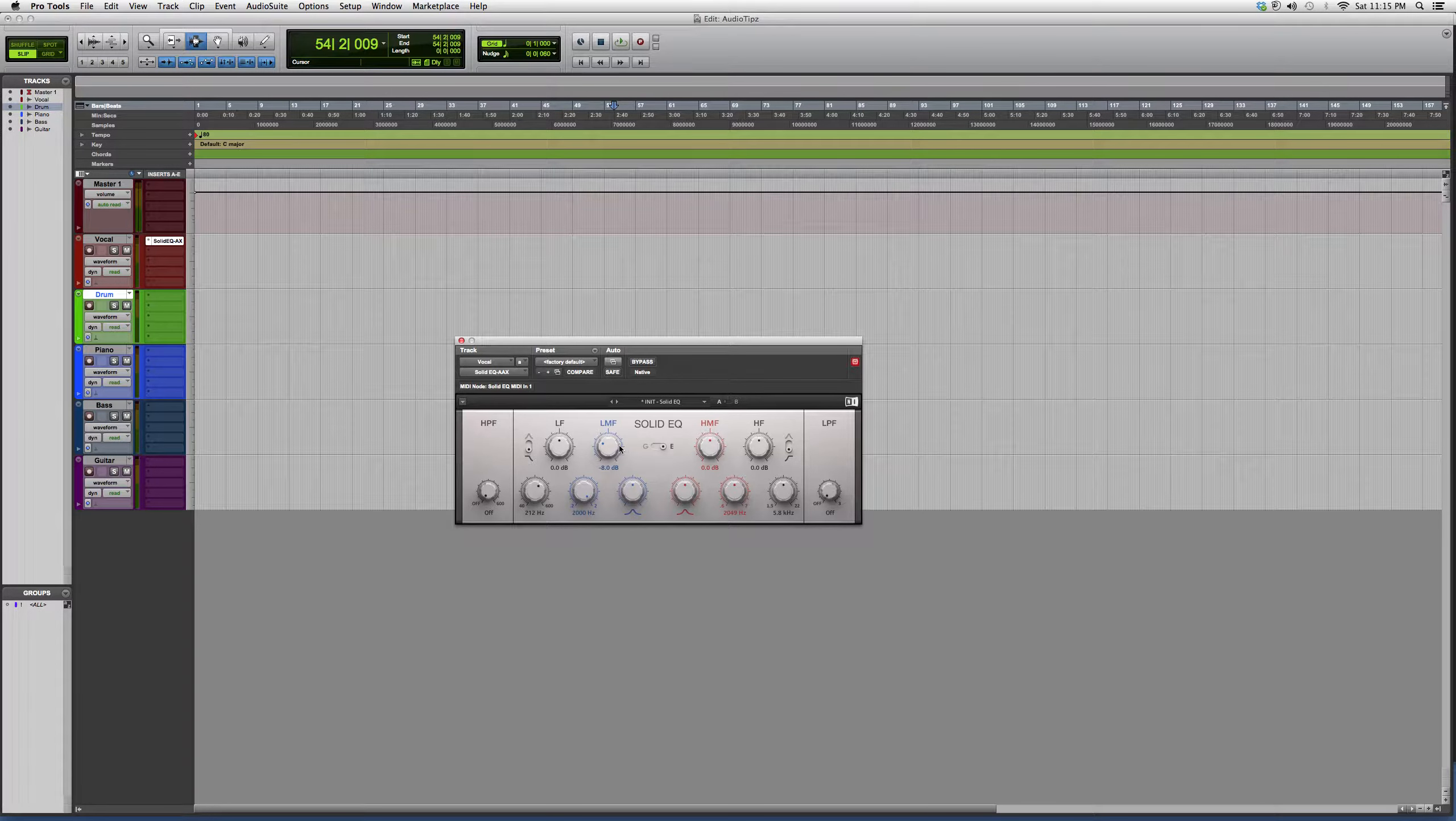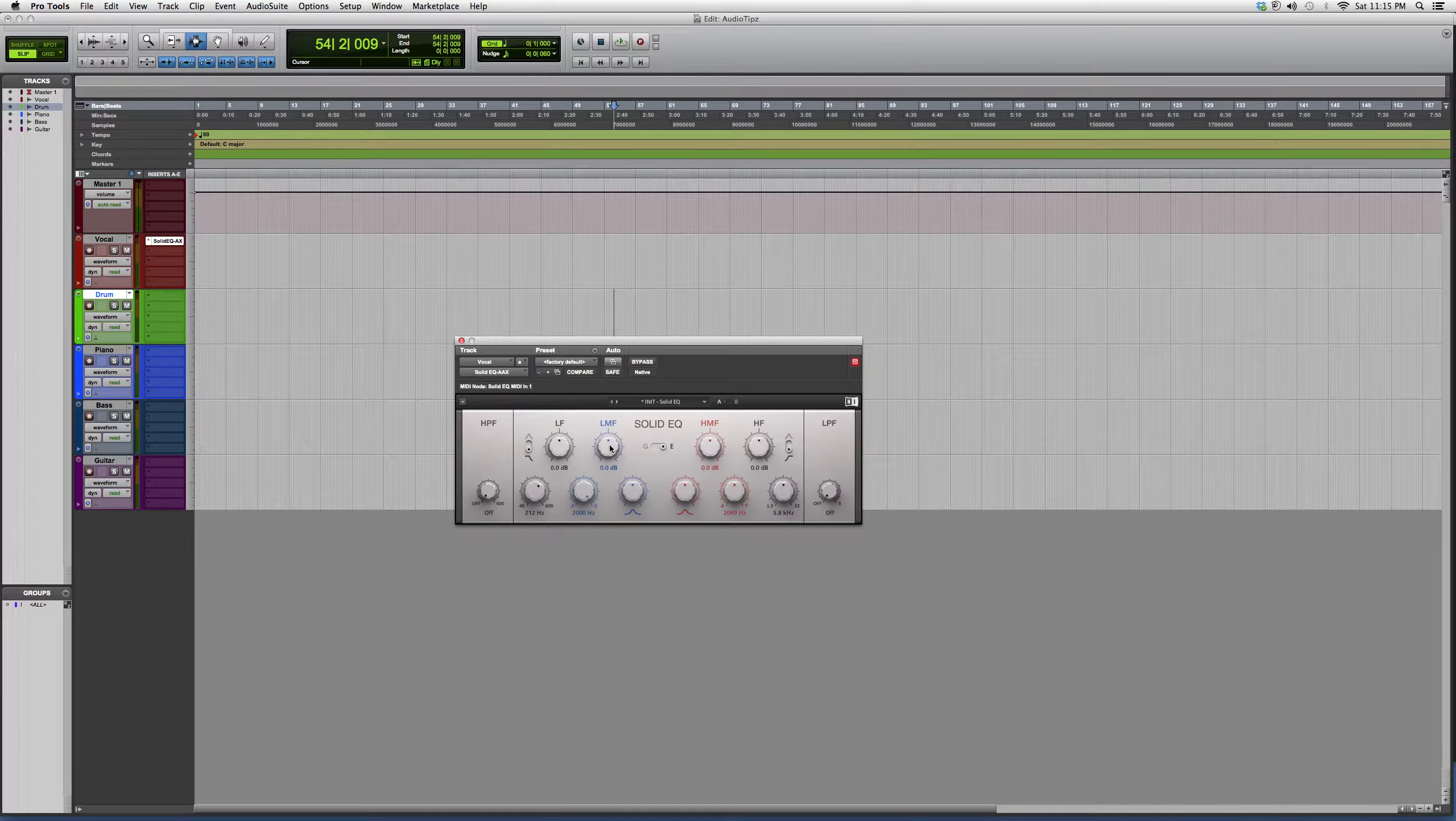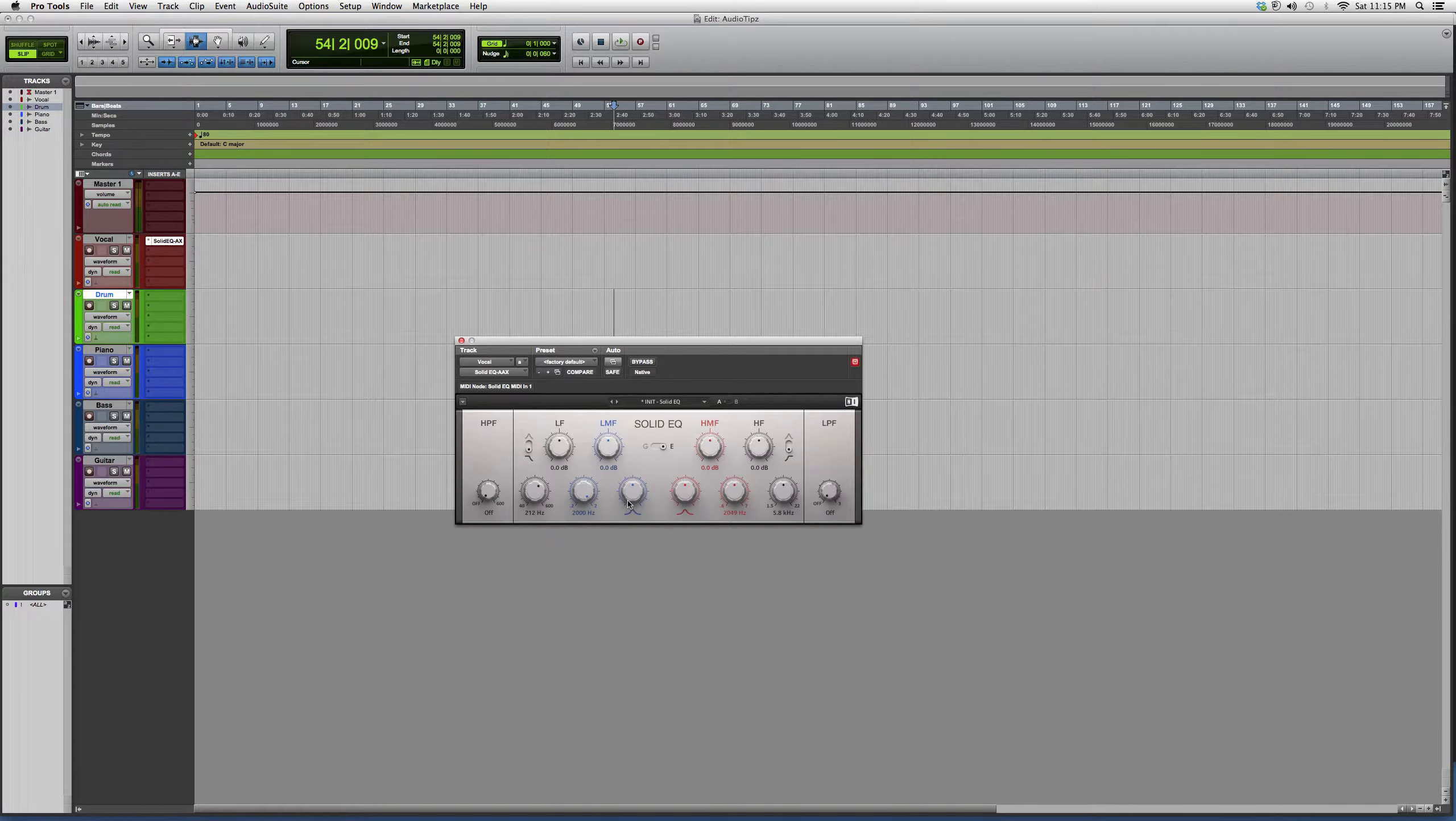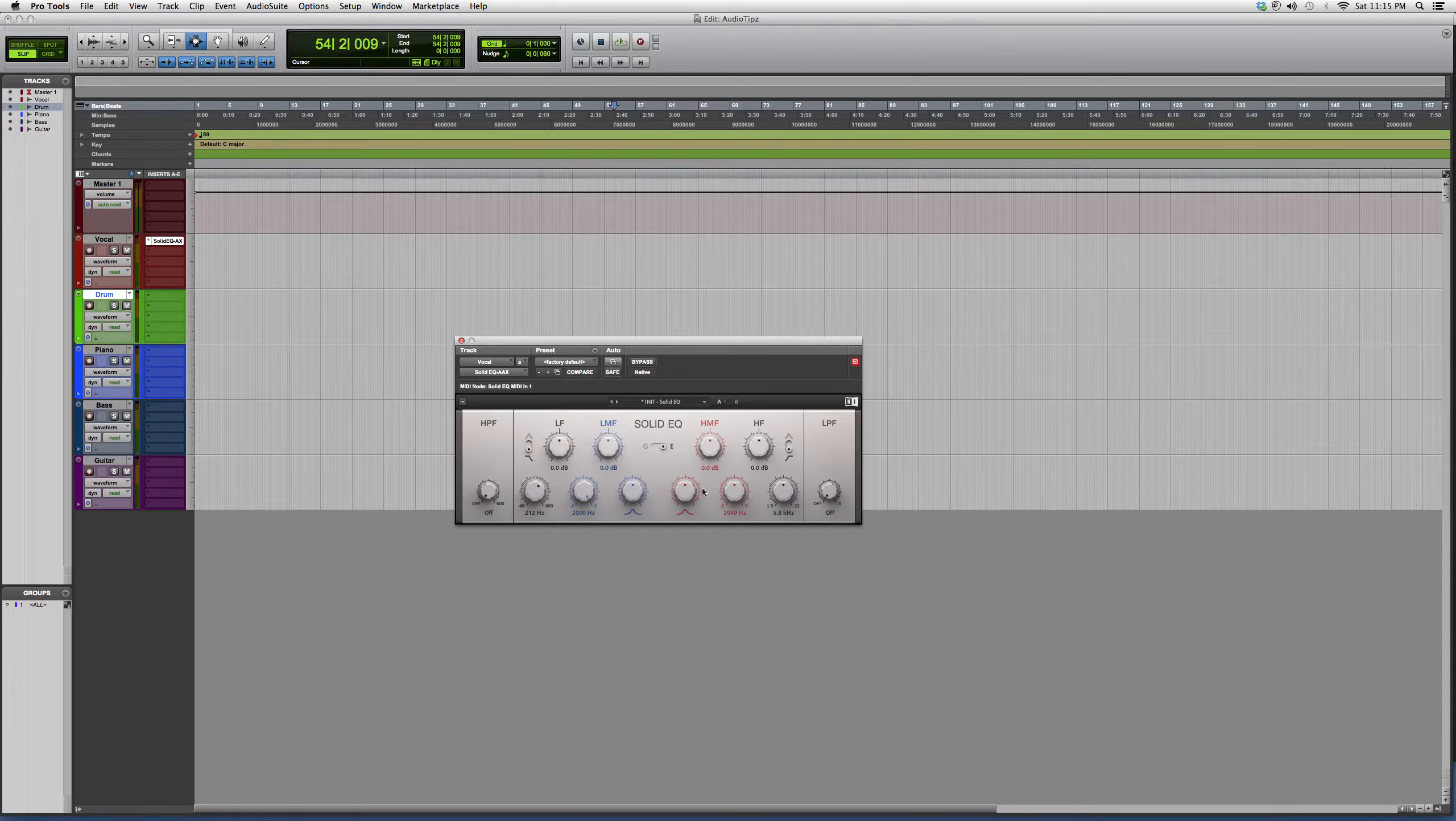That's basically cutting. If you want to add, you go to the right. Simply add some dB to it. The low-mid-frequency knob has how wide or how thin you want your curve, and the high-mid-frequency knob has how narrow or how wide you want your curve.